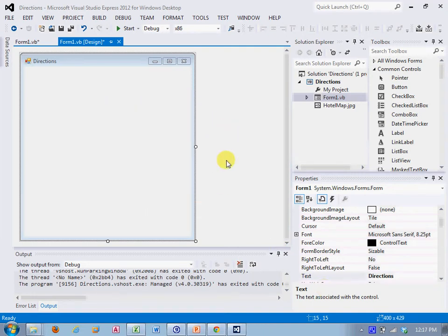Hi students, this is Dr. Mink, your professor, and this is a short video showing me building the project from the lecture in chapter two, the directions project.